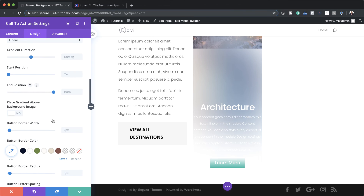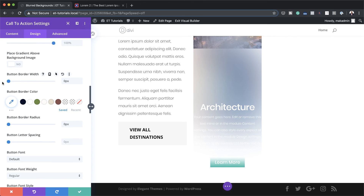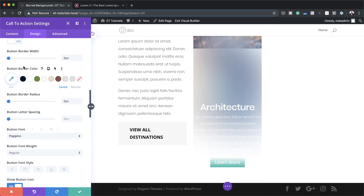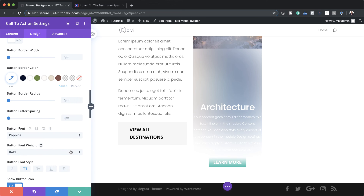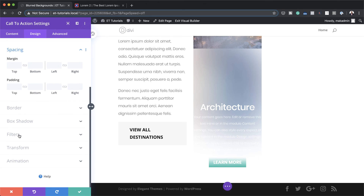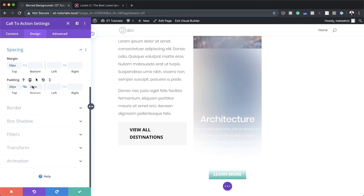My border width and border radius needs to be set to zero. My font here needs to be Poppins — I'm going to click on default and set this to Poppins, set it to all uppercase, and the font weight needs to be bold. Next I'm going to set my margins and my paddings by scrolling all the way down and clicking on spacing. The first thing I'm going to do is set my top margin to 50, top and bottom padding to 20, activate my link so I can add the same value to both, and then left and right padding I'm going to set to 50.